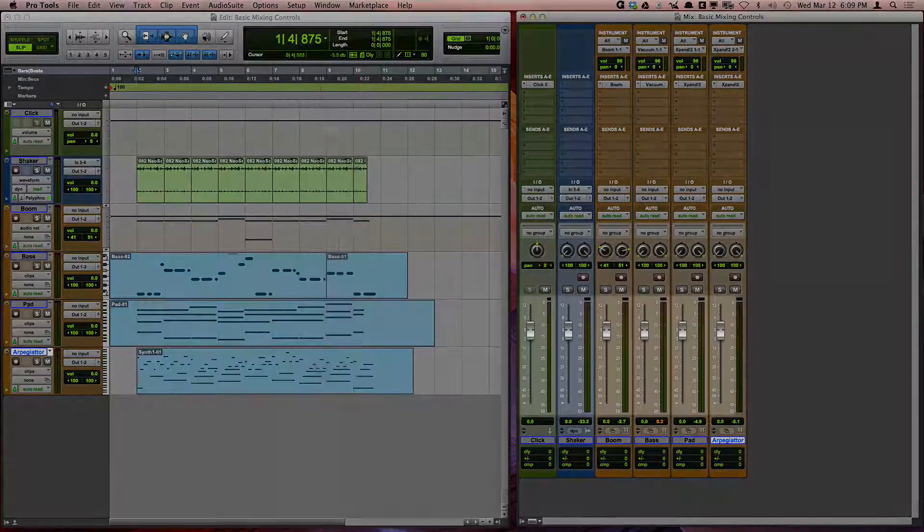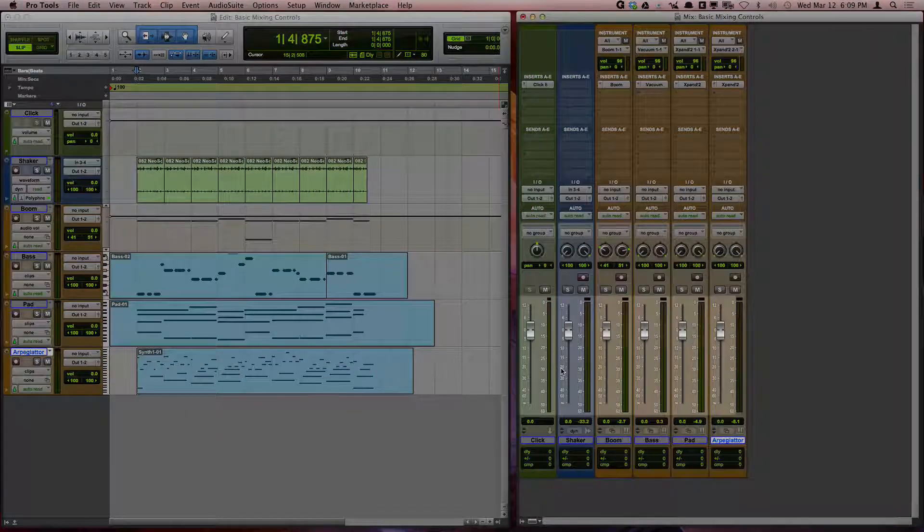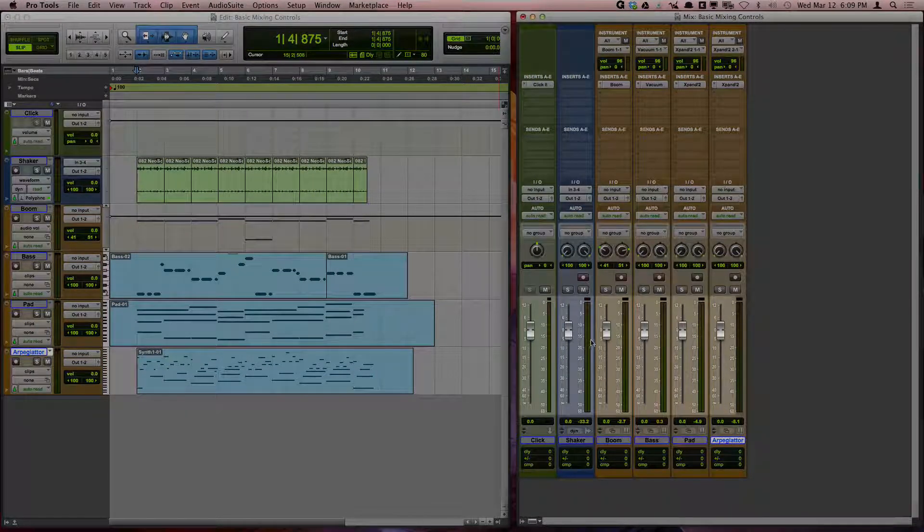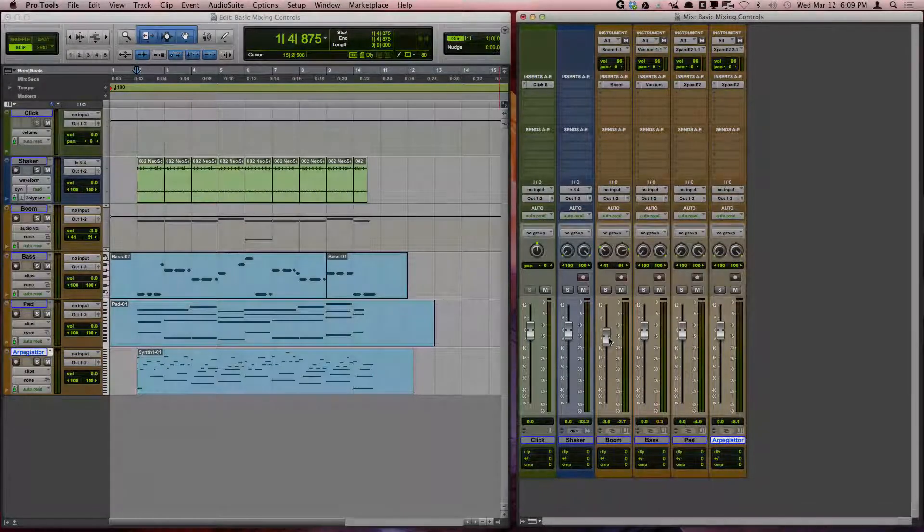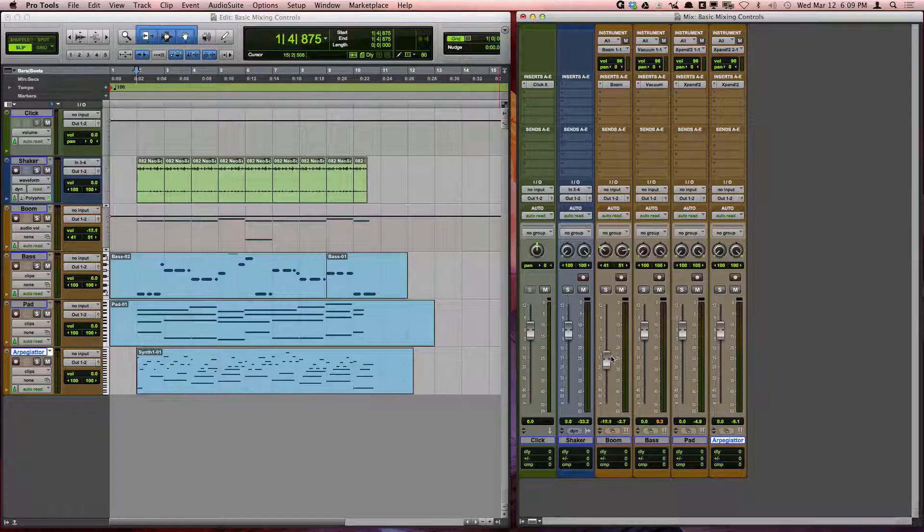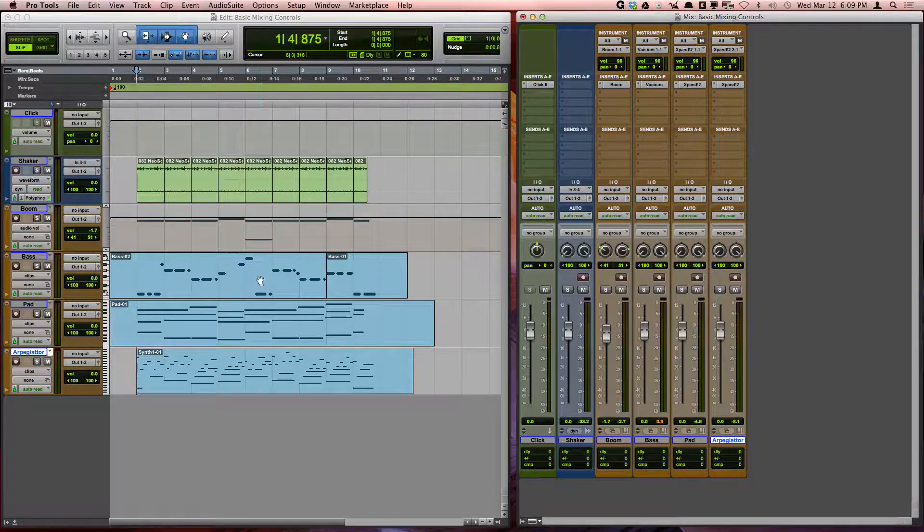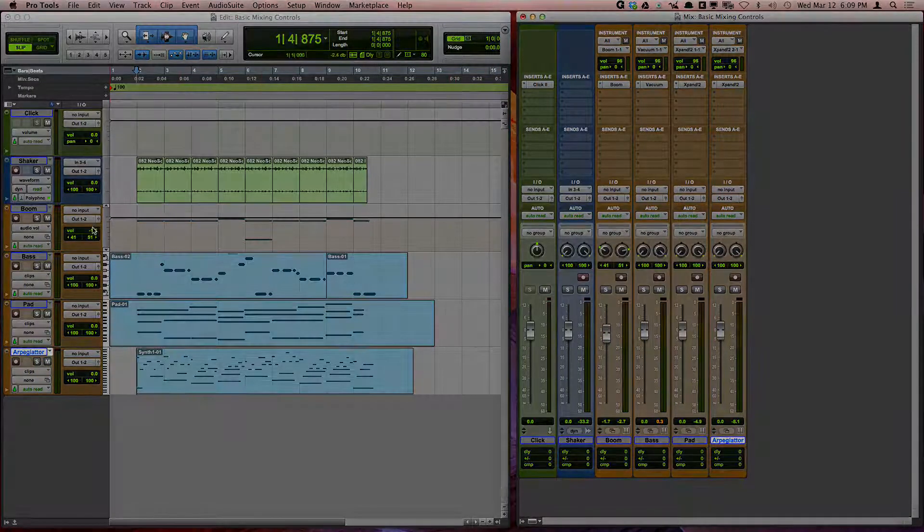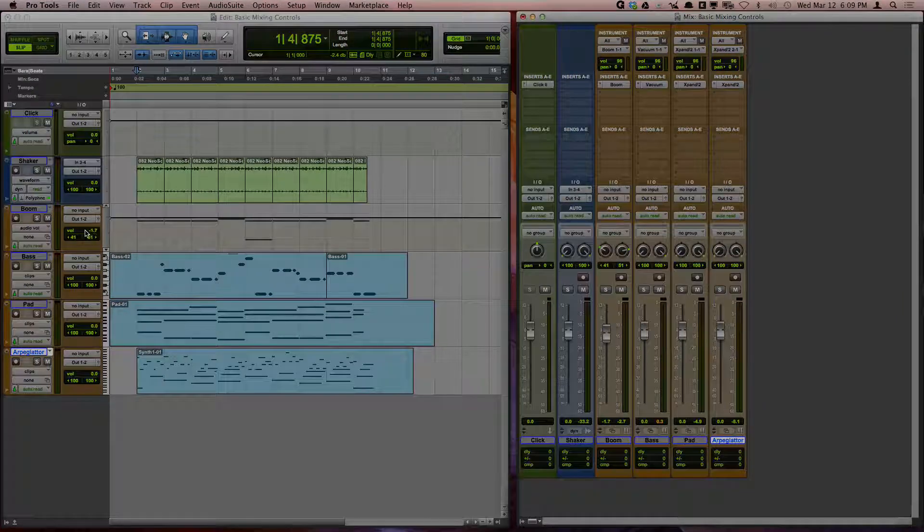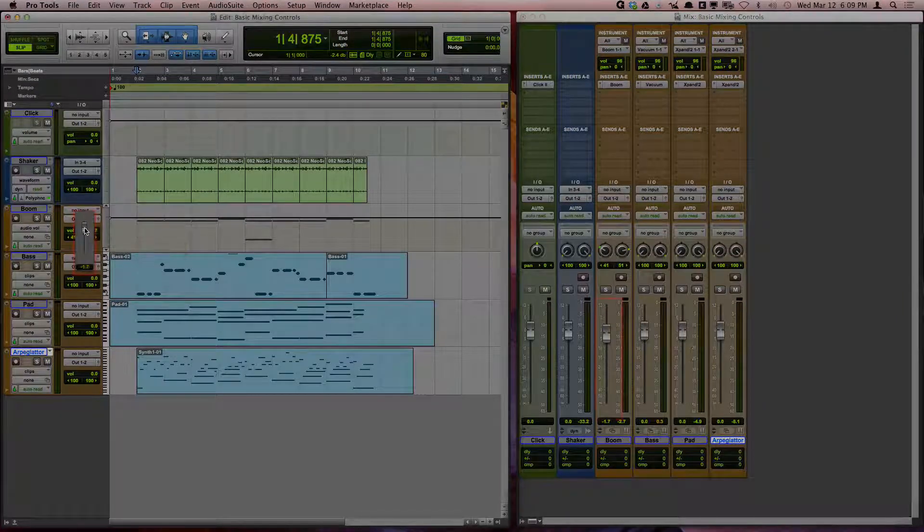The volume fader controls the volume of the track. You can access a miniature fader in the edit window by clicking on the volume indicator and then dragging up and down.